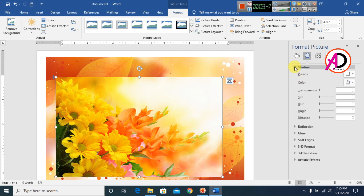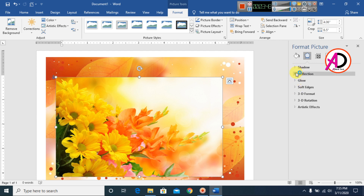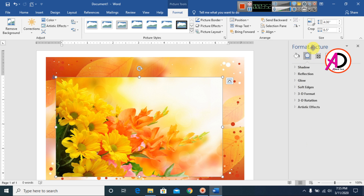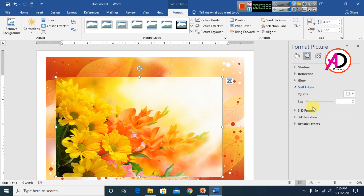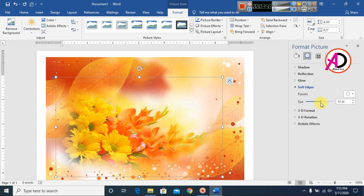In the Format Picture panel you can use Shadow effect, Reflection effect — as we learned in the previous video. I click 'Soft Edges' and increase the size. You can see this effect applied here.